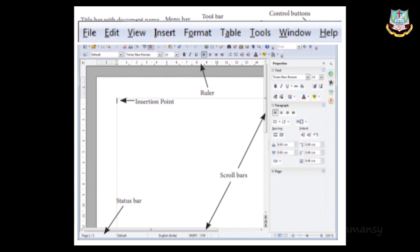The Table menu is used to create tables — for example, a timetable with rows for days and columns for periods. In OpenOffice Writer's text document itself, you can insert rows and columns using the Table menu. The Tools menu includes spell check, macros, and footnotes. If you have a word and want to give its definition in the same page, you can use footnotes from the Tools menu.